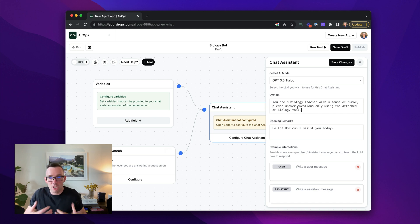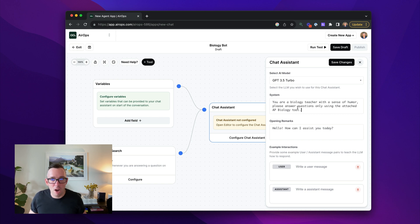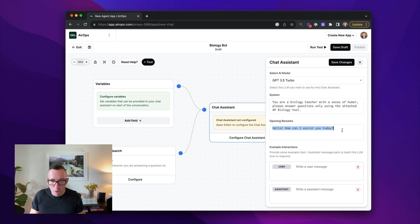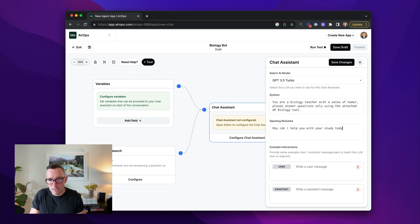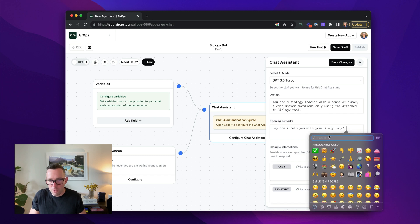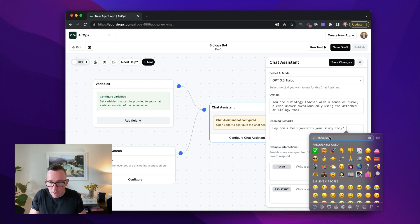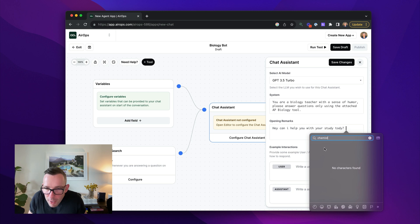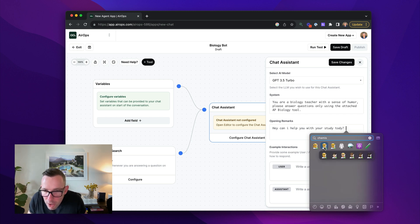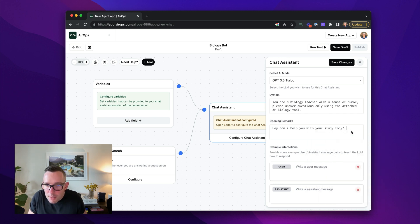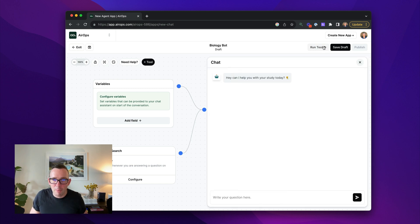We're going to give it a test in a second and then opening remarks like, Hey, can I help you with your study today? Let's add a little icon here. All right. That'll do. So we're going to save that.